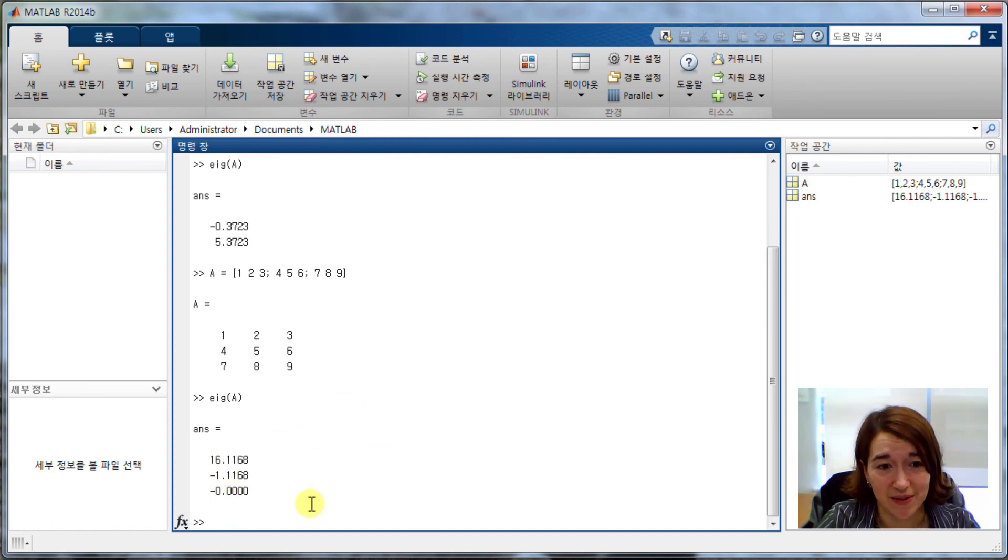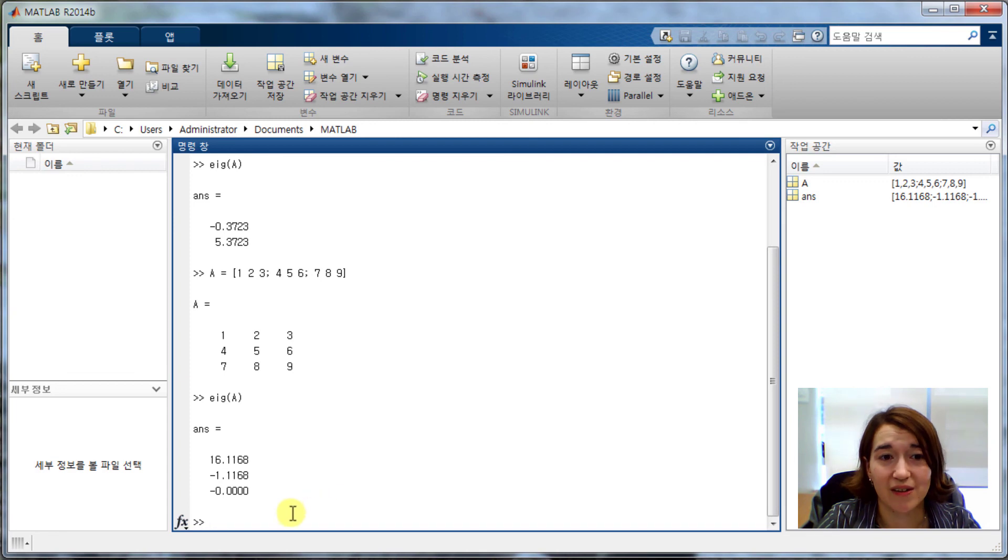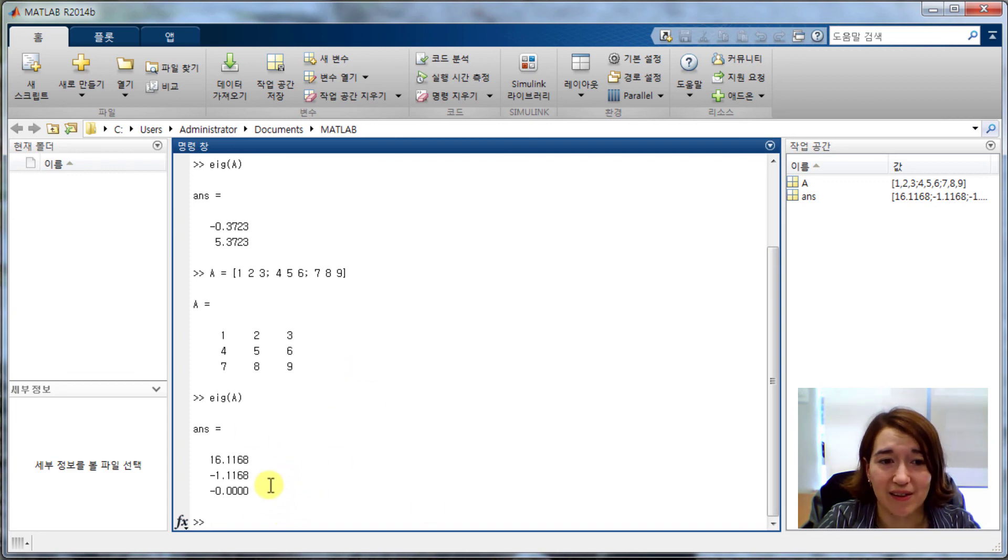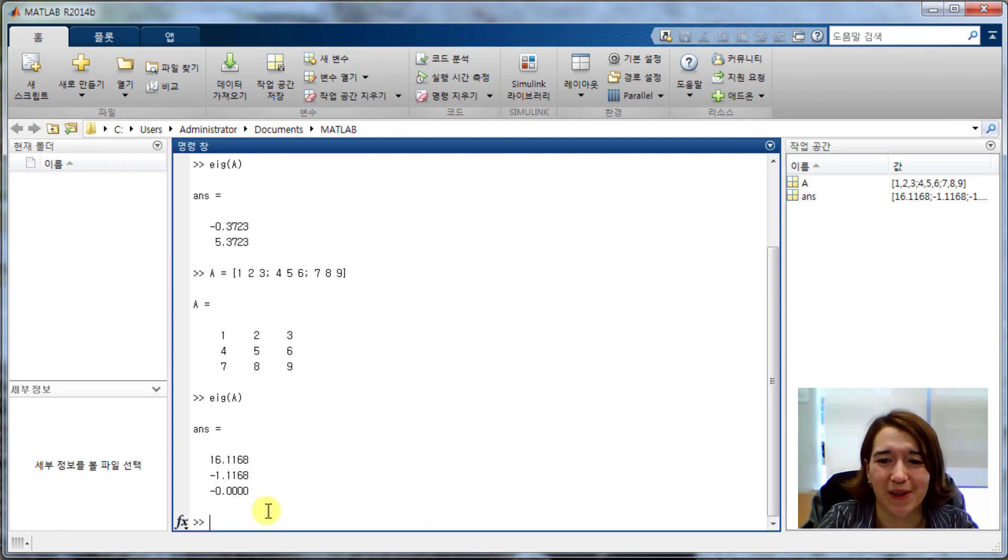So this was a quick tutorial on how to find the eigenvalues of a matrix. You'll be using MATLAB a lot in this class, so please become familiar with it.